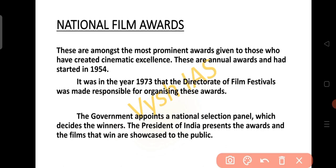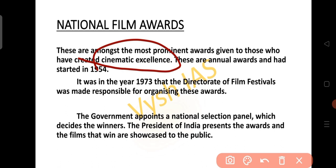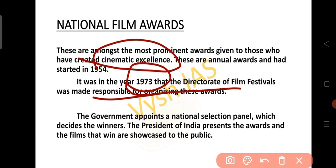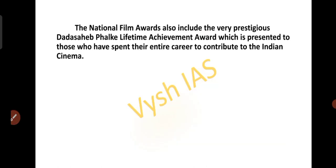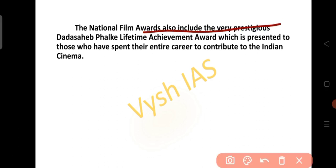The National Film Awards are the most prominent awards given to those who create cinematic excellence. These annual awards started from 1954 onwards. In 1973, the Directorate of Film Festivals was made responsible for organizing these awards. The government appoints a National Selection Panel which decides the winners. The President of India presents the awards. The National Film Award also includes the prestigious Dadasaheb Phalke Lifetime Achievement Award, presented to those who spend their entire career contributing to Indian cinema.